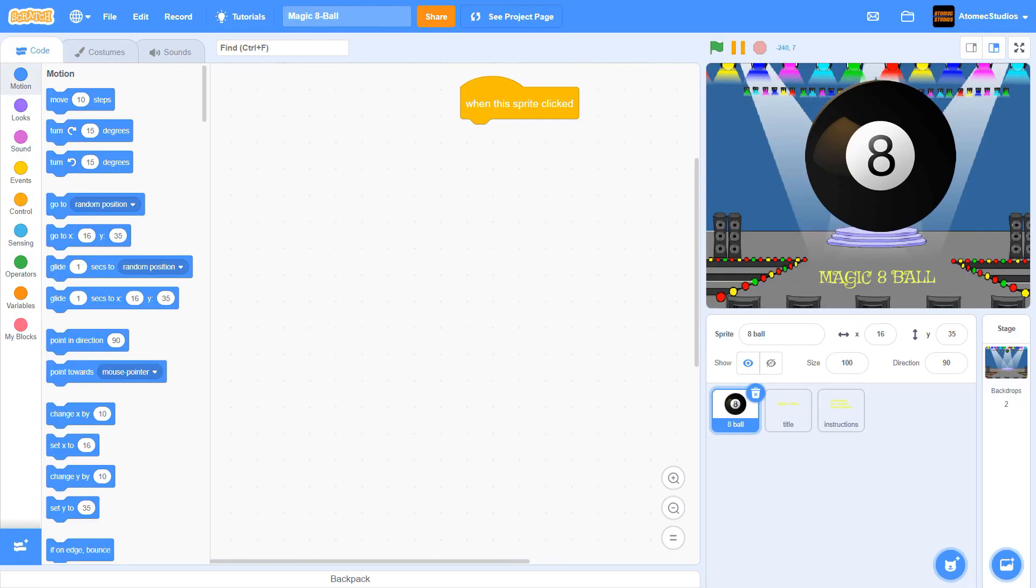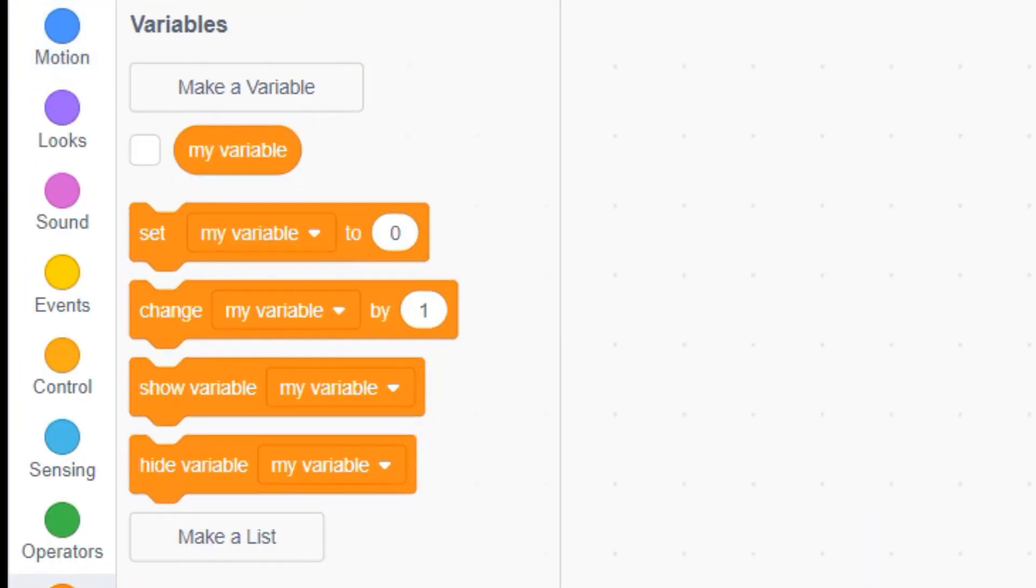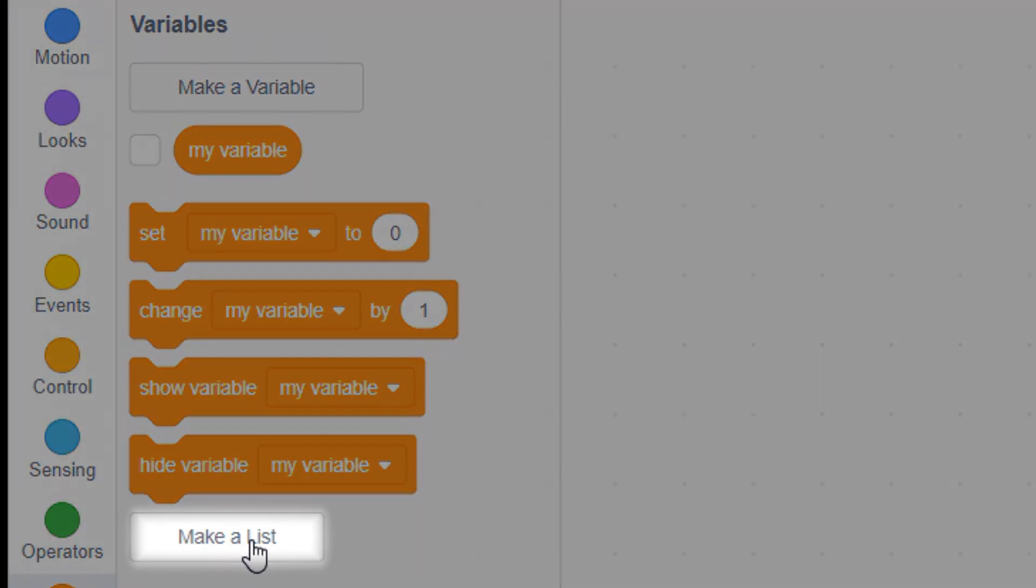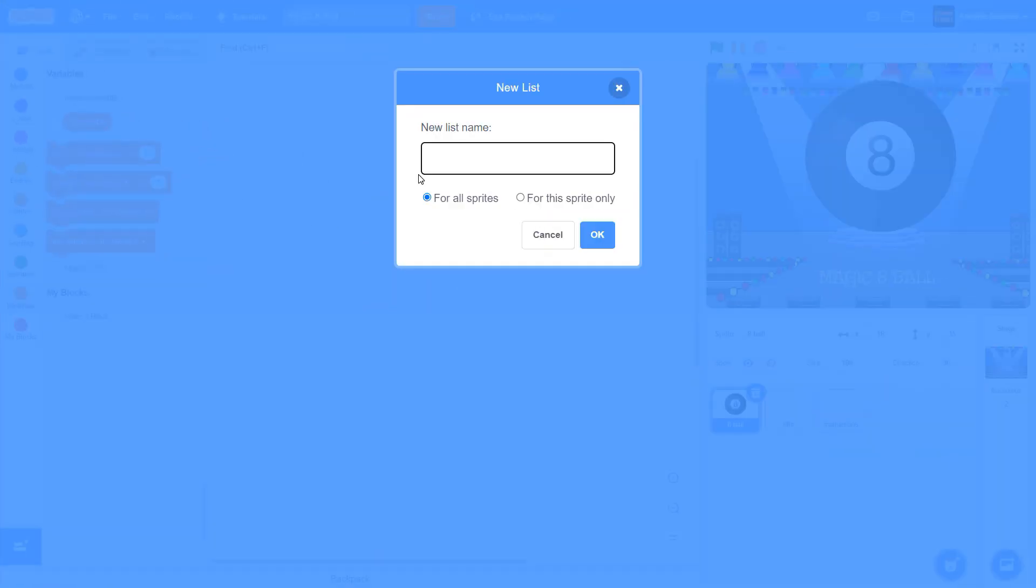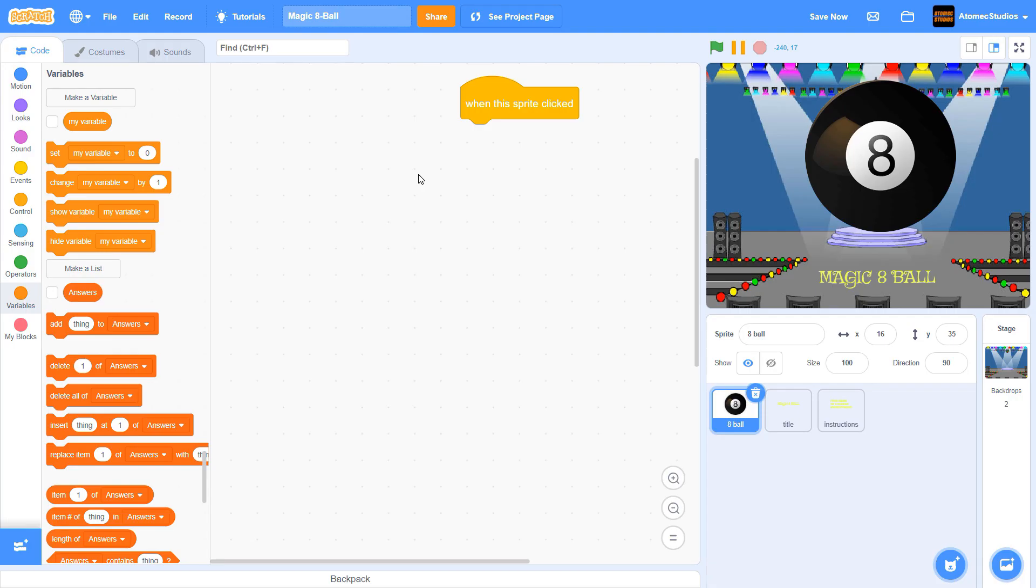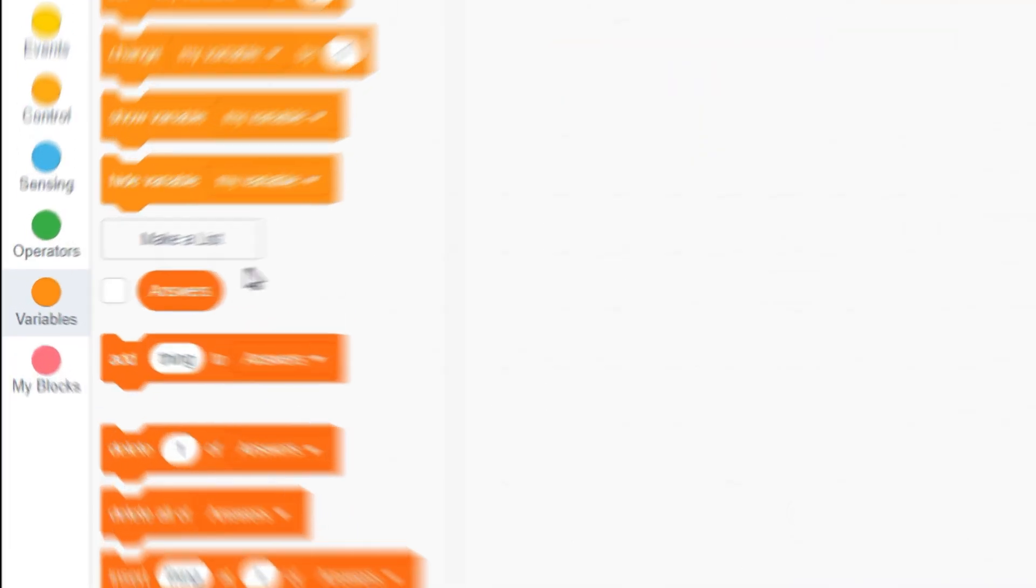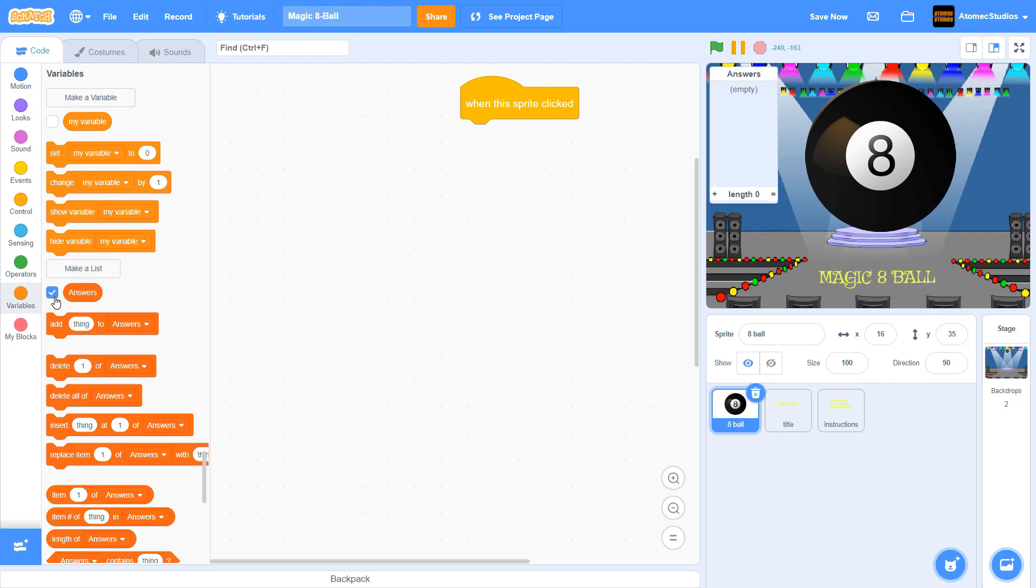You can make a list by clicking on the white Make List button, right below your regular variables in Scratch's blocks tray. Your list will be invisible, but you can make it appear on the screen by clicking on the little checkbox to the left of your new variable.